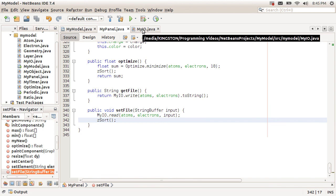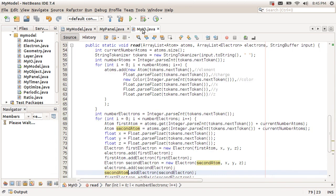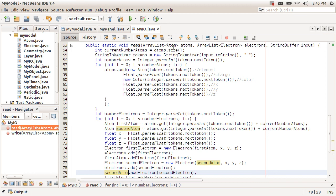So now here's the meat and potatoes — the more complicated part of reading the IO. It's a static method, and we're going to pass it the list of atoms and electrons, and then the buffered reader string we're getting from the file. The first thing we're going to do is determine how many atoms there are right now — because this allows us to put a new file on top of what we already have, which is a way of being able to replicate things.